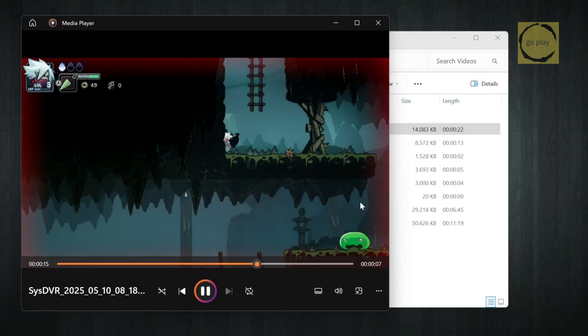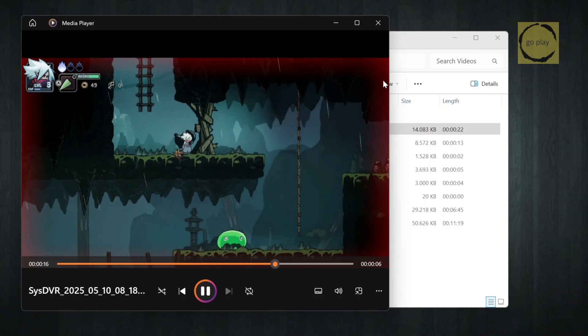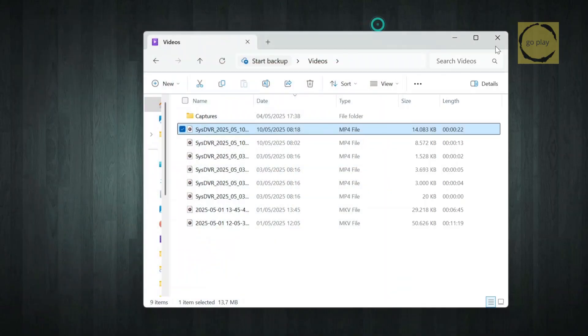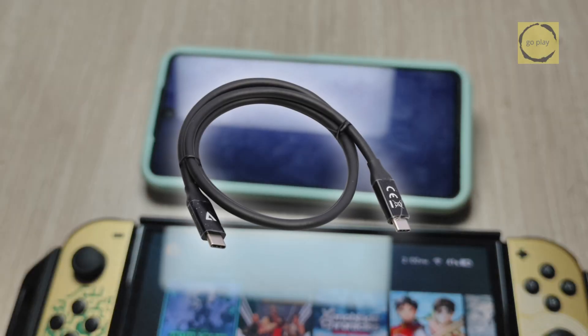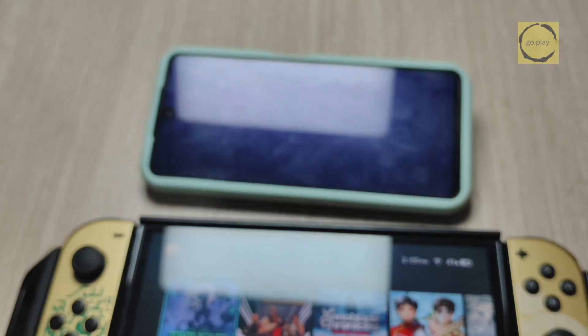Now let's try streaming to an Android device, also using a USB connection. After that, we'll test out Wi-Fi streaming too. Alright, I just realized I don't have a male-to-male mini-USB cable. So for now, we're going to stream to Android using a Wi-Fi connection.